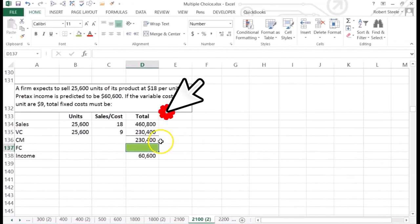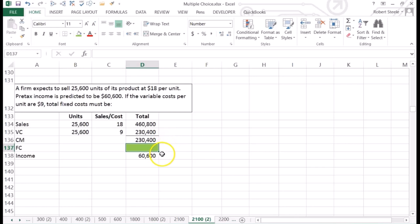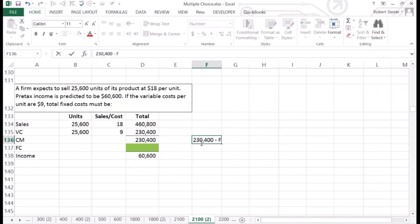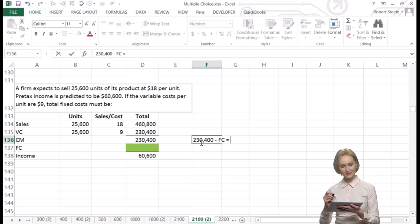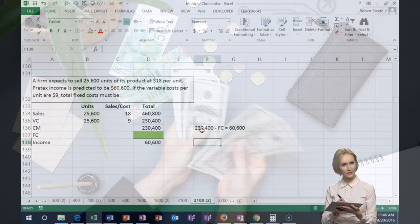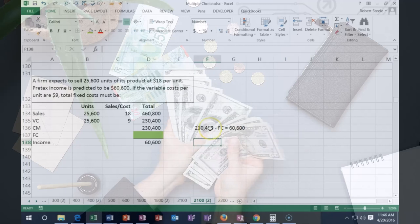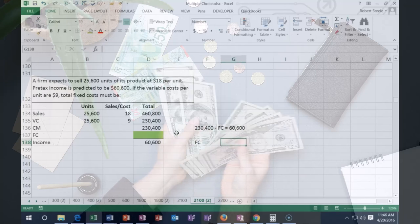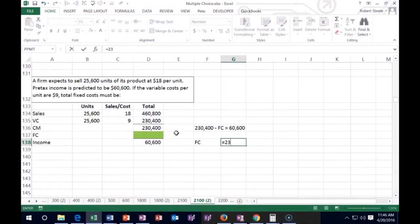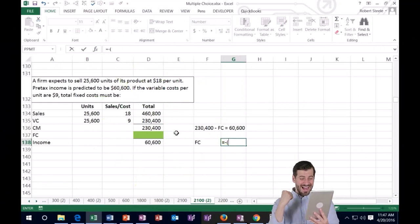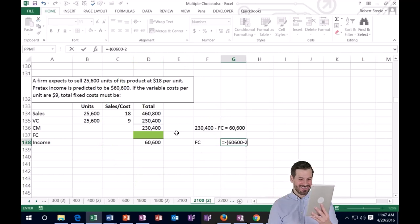If contribution margin minus fixed costs equals pre-tax income, then fixed costs must be the difference between those two. Algebraically: $230,400 minus fixed costs equals $60,600. We can write it as: fixed cost equals negative of ($60,600 minus $230,400), taking a couple of steps at once.